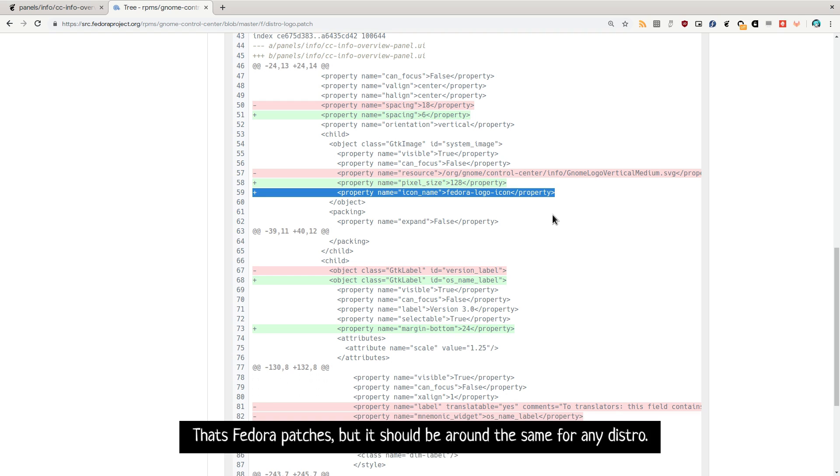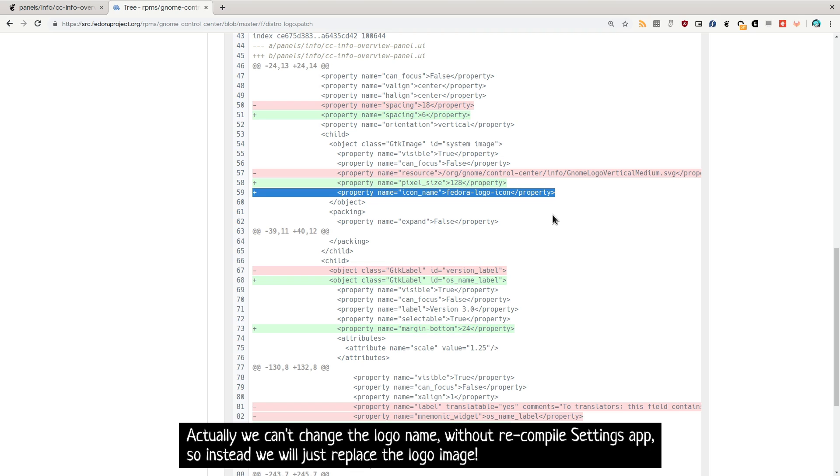That's Fedora patches, but it should be around the same for any distro. Actually we can change the logo name without recompile settings app. So instead we will just replace the logo image.